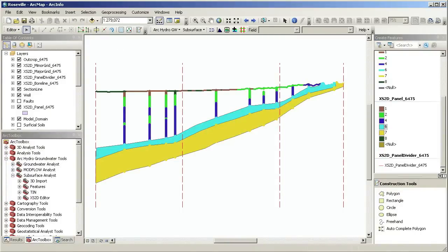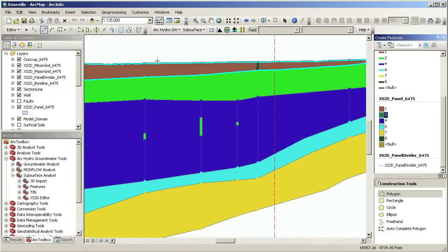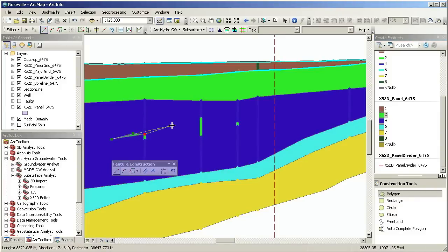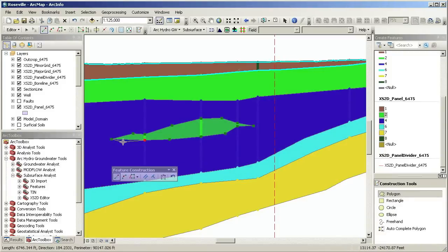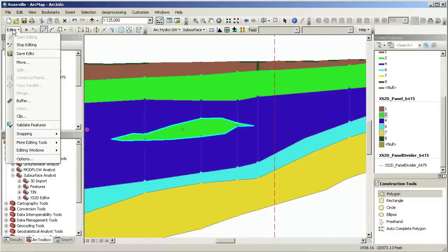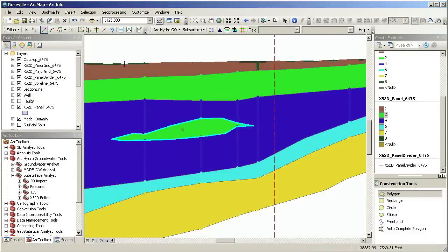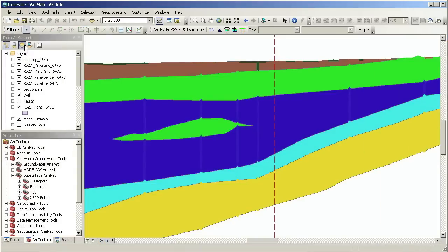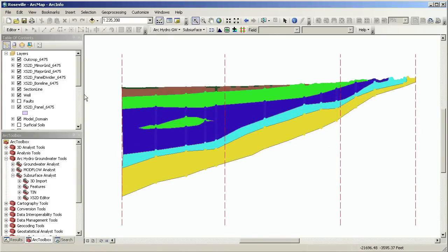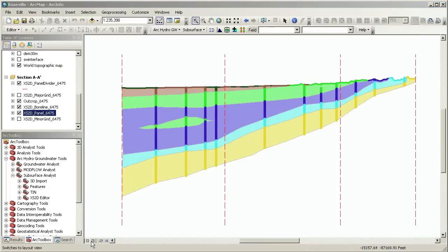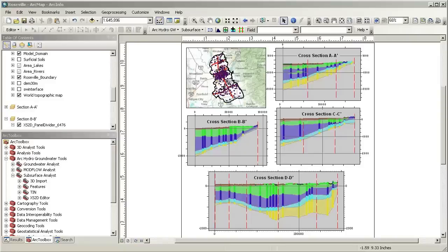I'll jump ahead to where I have all of the geologic units digitized and demonstrate how to sketch an internal seam. Now I have a complete cross section with cross section panels, borehole data, outcrops, and terrain. I can create multiple cross sections in a single map and add text, images, and any other information to the layout.